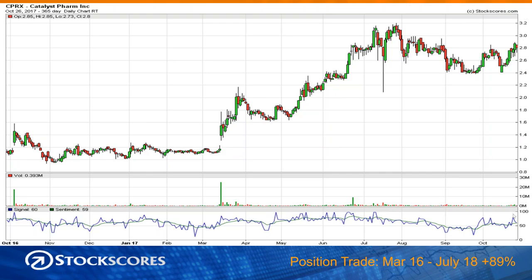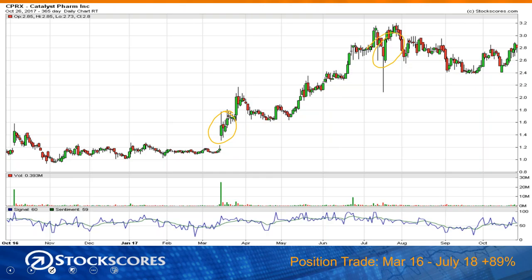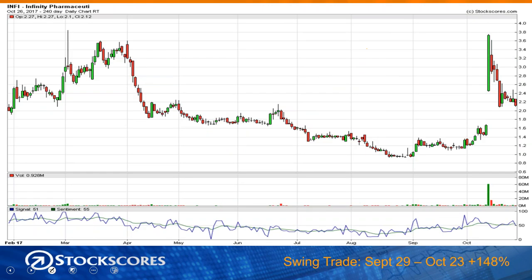When I talk about position trades, those are trades where we take our entry signal off of the daily or weekly chart, and they're typically held for weeks or months — sometimes around two months, but they can be longer, even two years, although that happens rarely. Sometimes we enter a position trade that we end up getting stopped out of in four days. This is an example of a position trade: CPRX, entered on March 16th, returned an 89% gain by July 18th — about three months of hold period for a 90% gain.